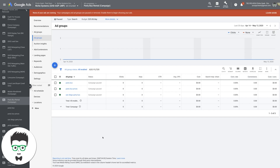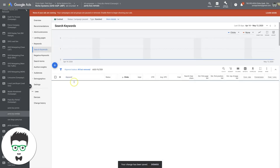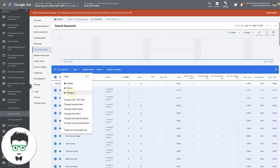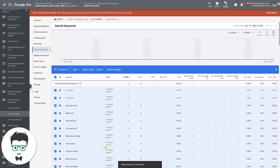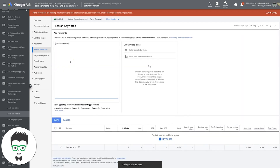We're in our demo AdWords account here, looking at our party bus campaigns. The first thing we're going to do — I'm going to assume you have a high intent ad group. I actually don't have one for this campaign, so we're going to make one real quick. We're going to turn the party bus generic ad group into party bus rentals. The ad copy doesn't work if your ad groups are not dialed in with high intent keywords. We're only going to do exact match for this.